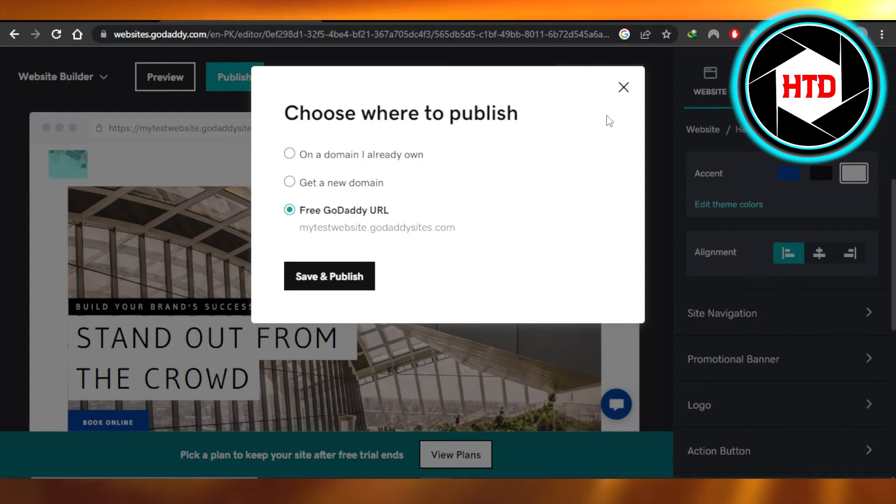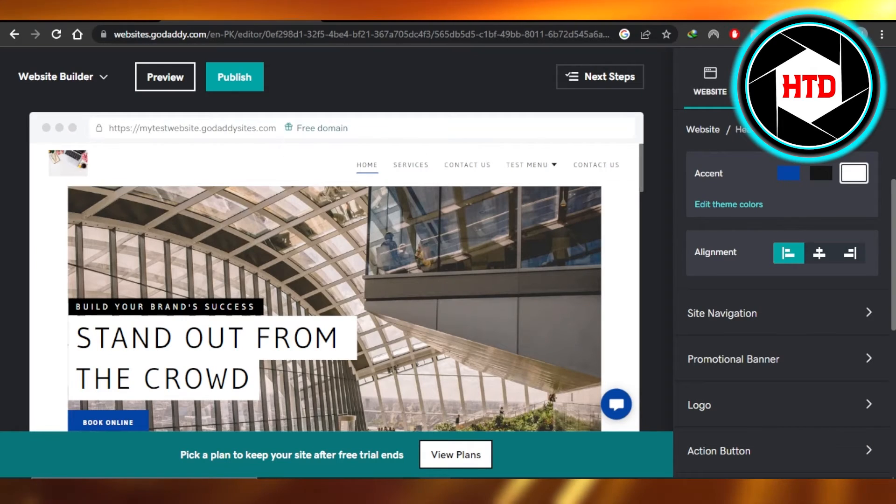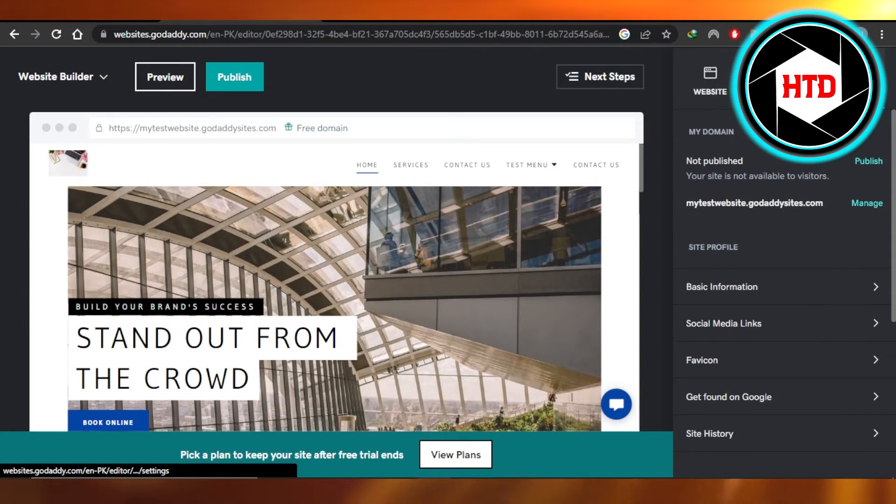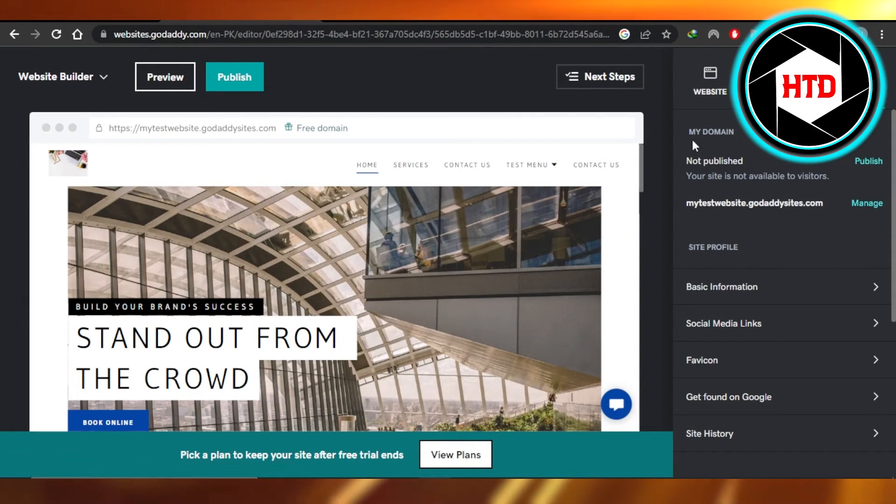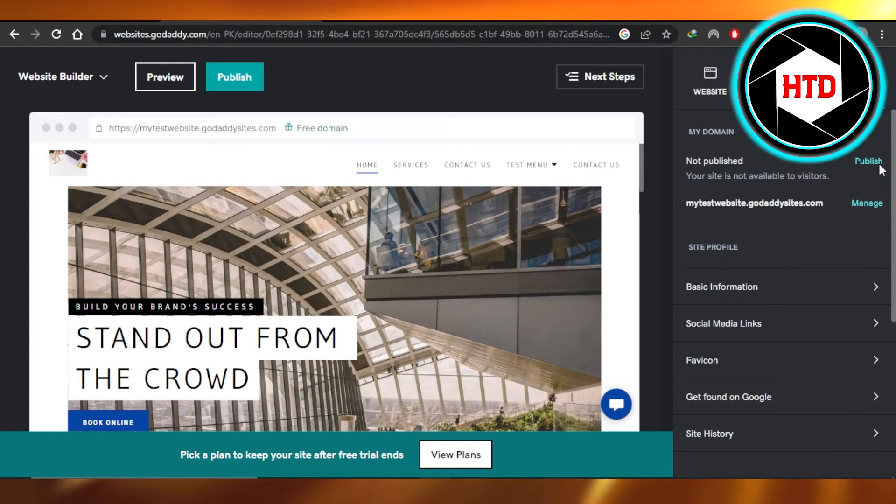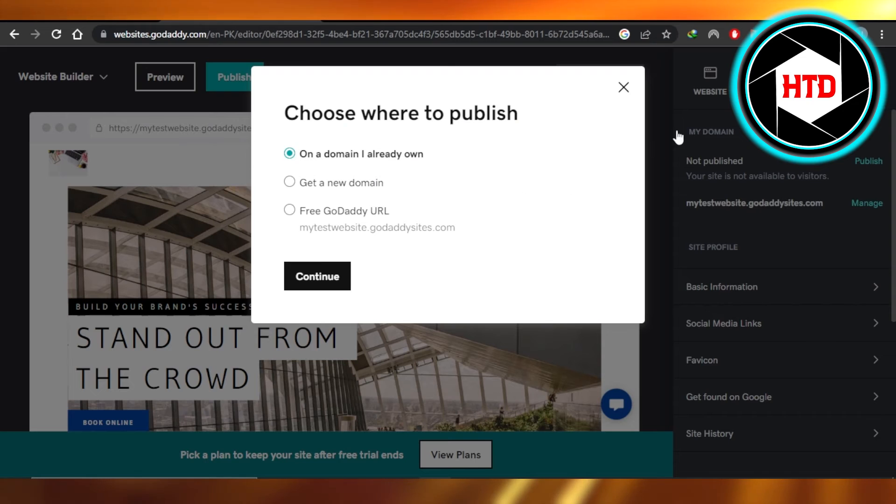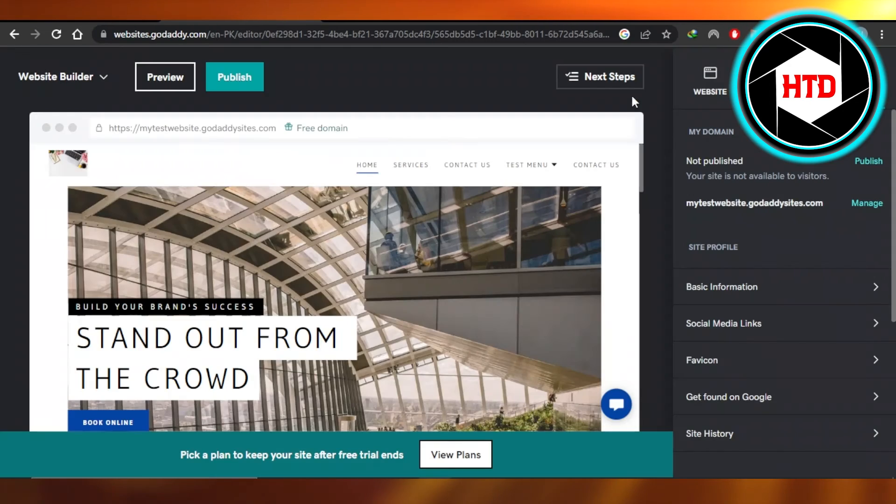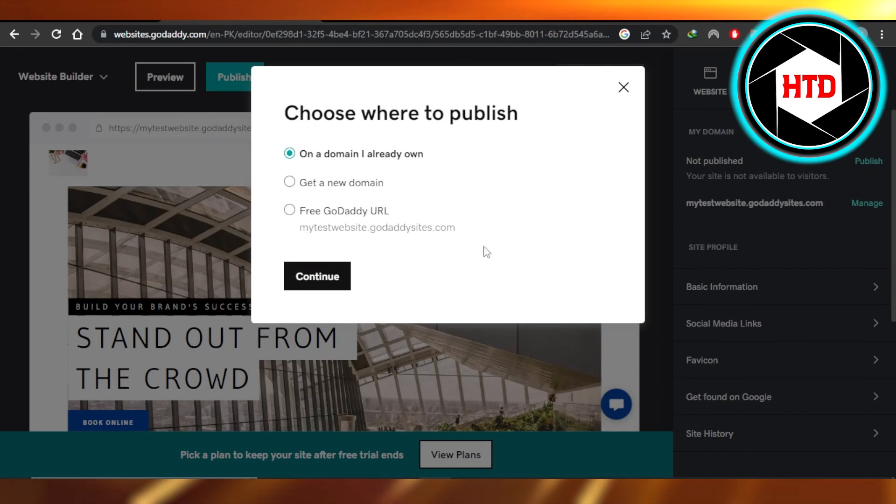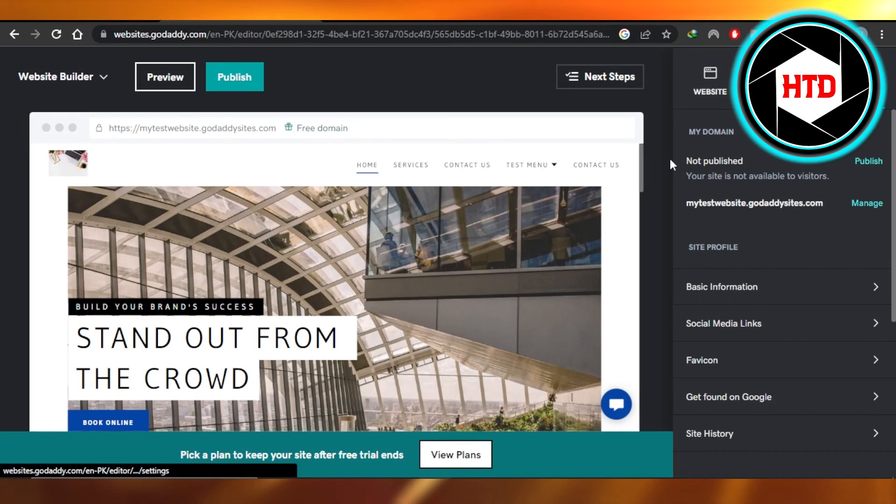We can also go to the settings right here, and in settings it will again show you if you have not published your website, then you can also click on publish from this option right here in settings, and it will again take you to this window right here.